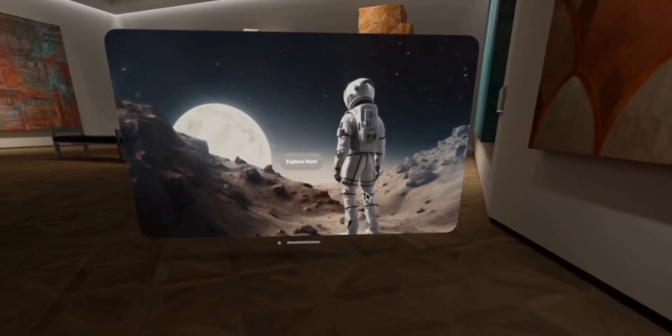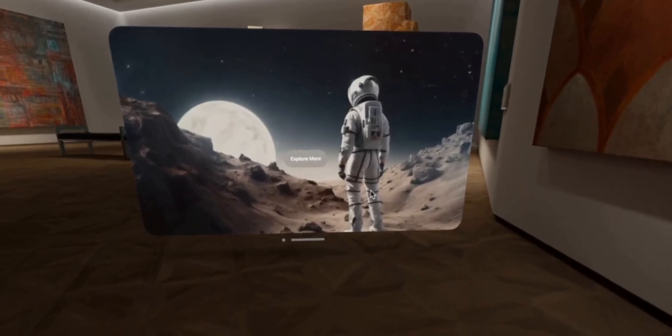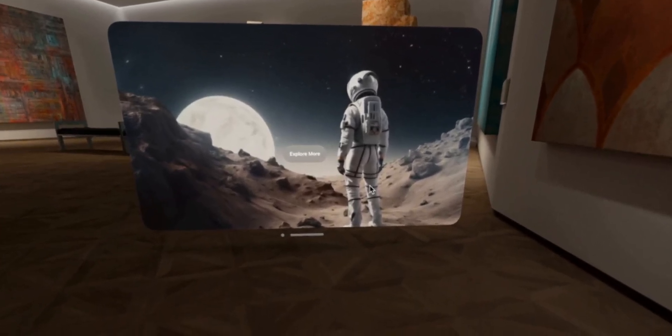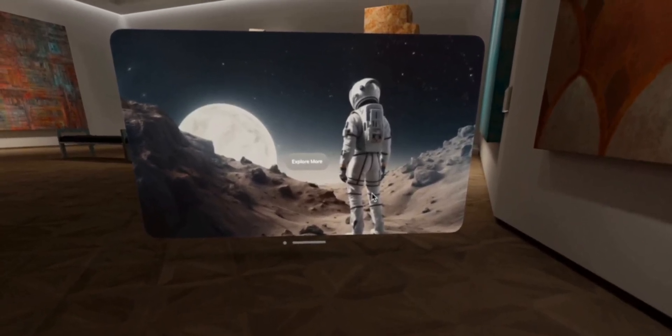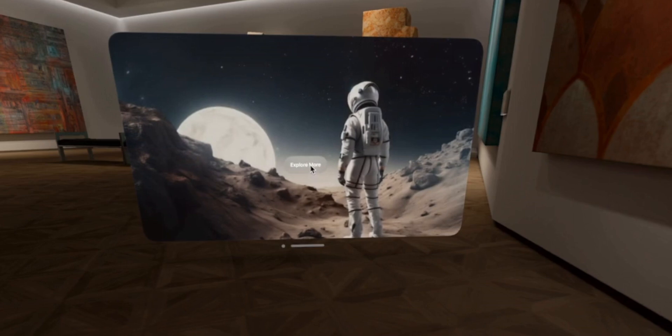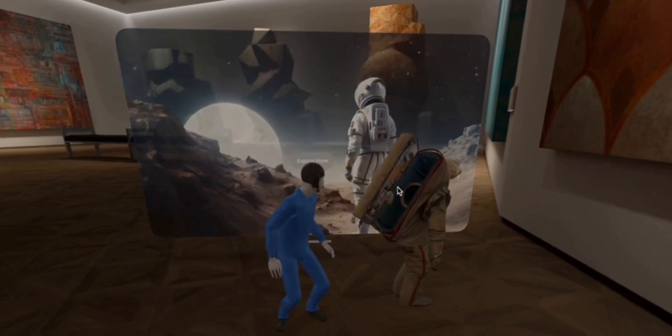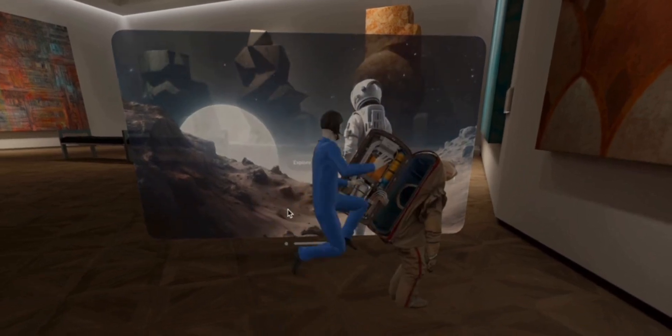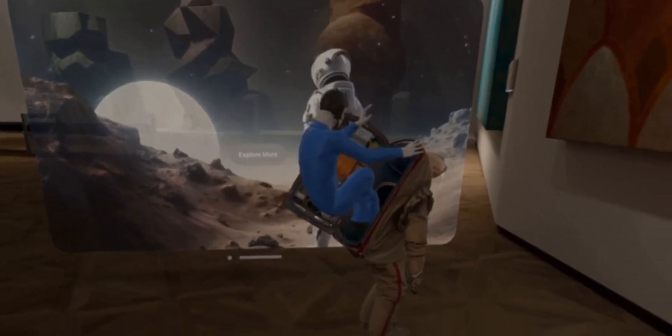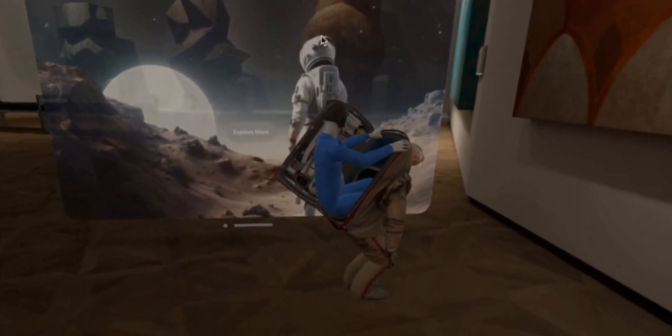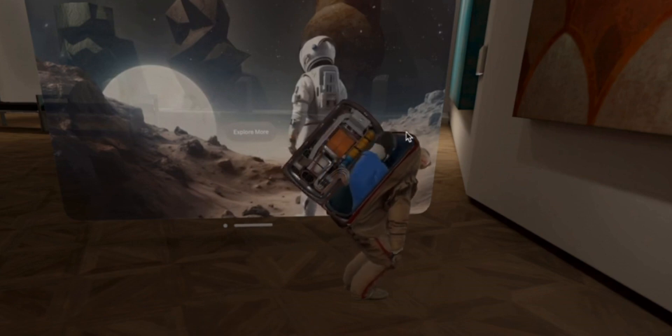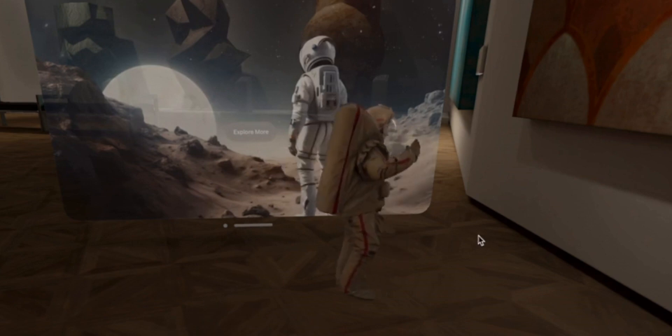So in this video, we're going to learn how to add 3D content to a Vision OS app. When we press the Explore More button, we would want an animated 3D experience of the astronaut like this.